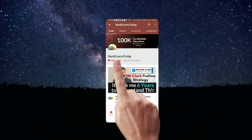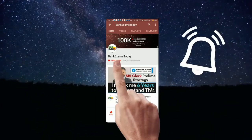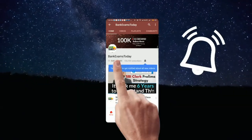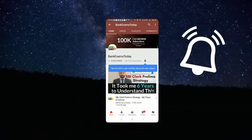What's up guys, click the subscribe button and press the bell icon to stay updated with our videos.